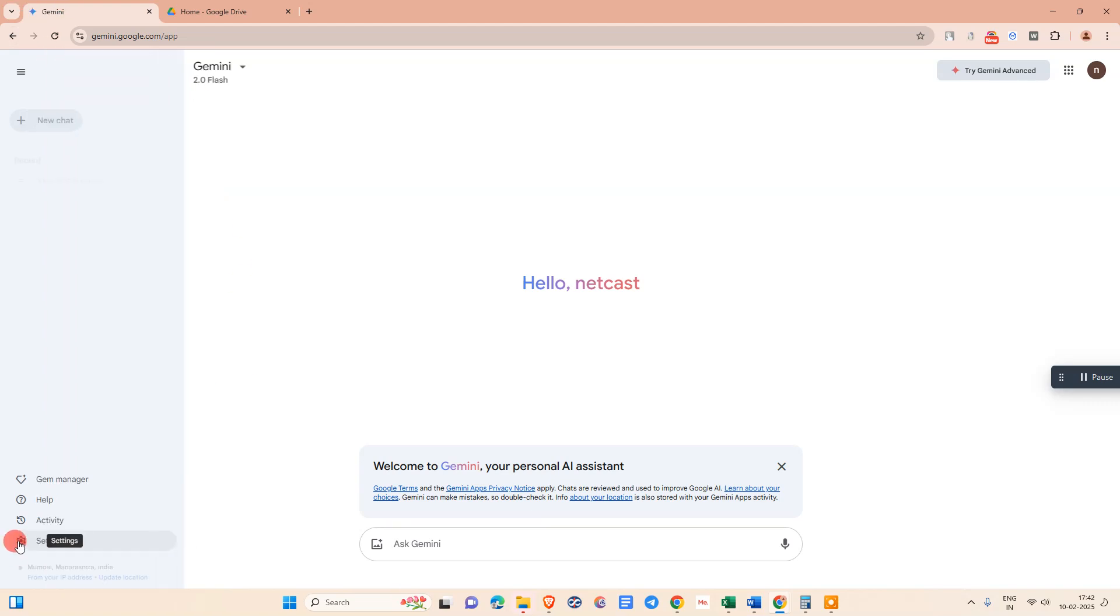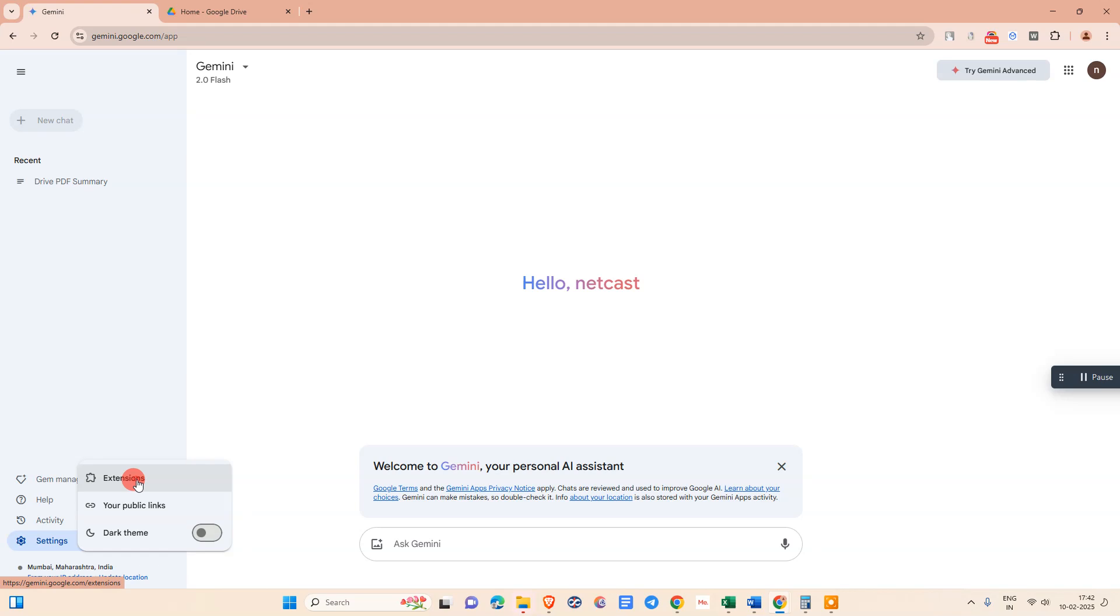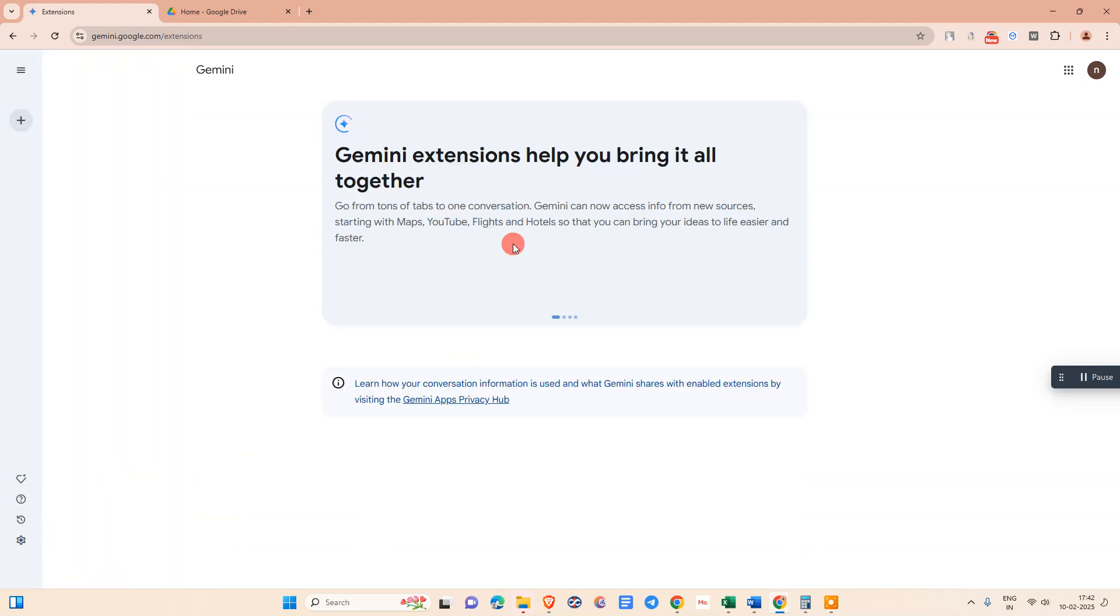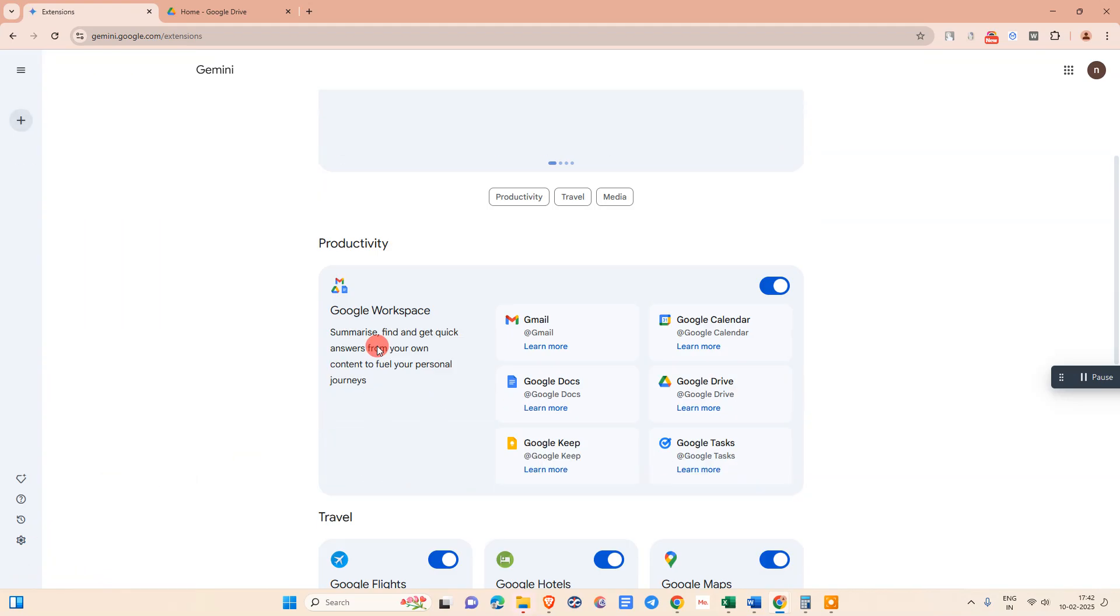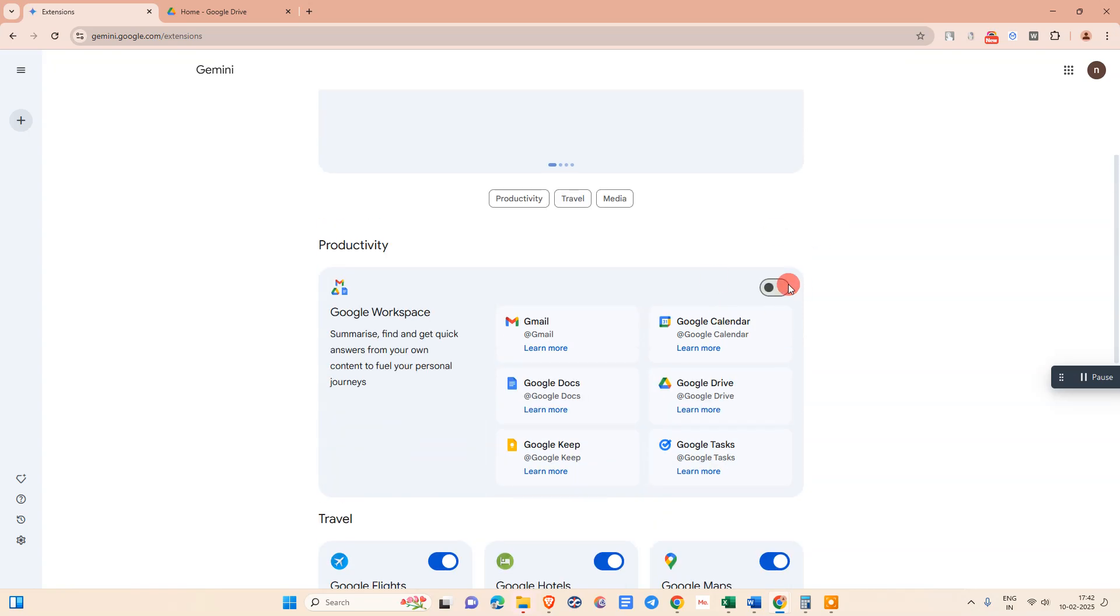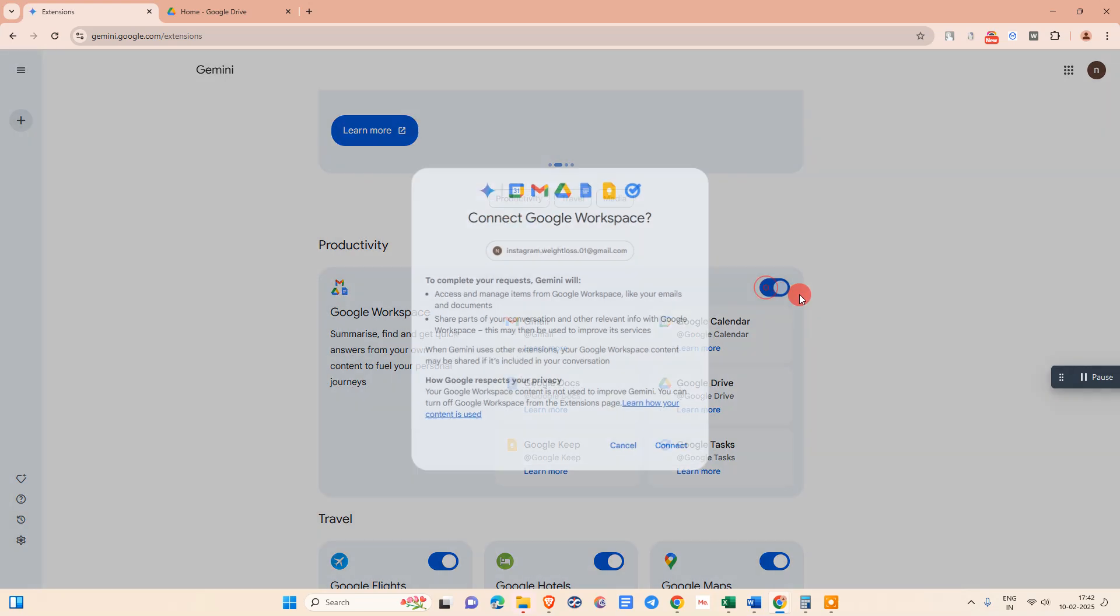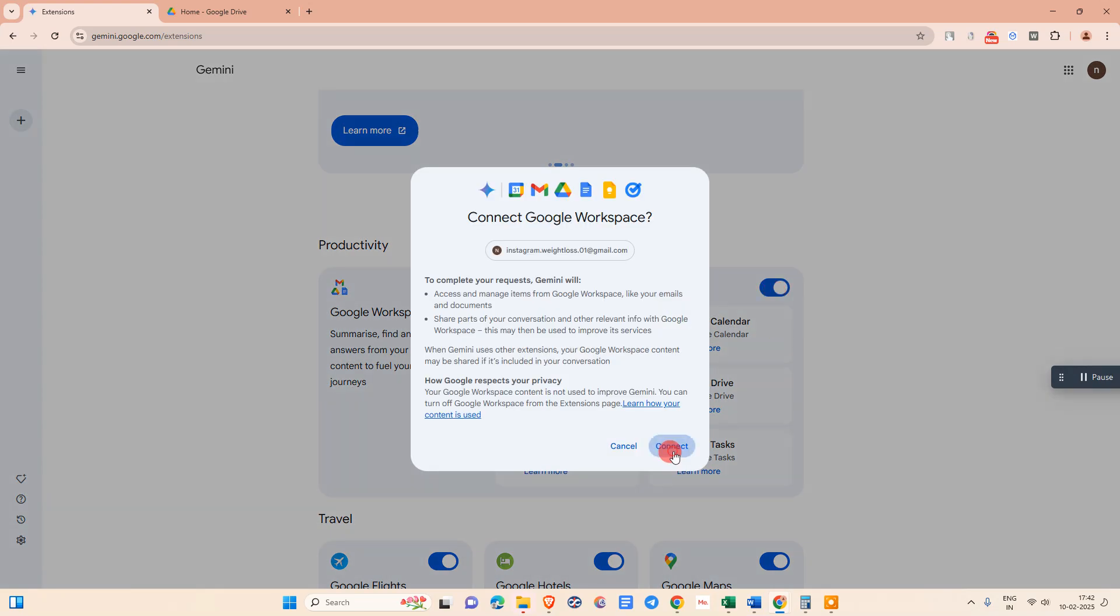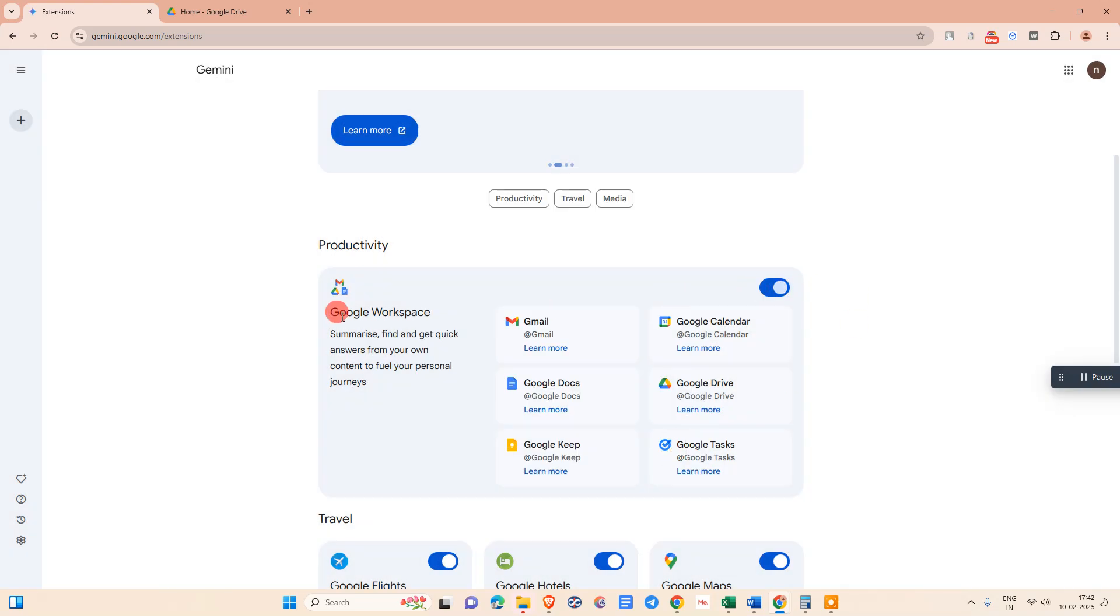Open Gemini, go to settings, go to the extensions option. Here you can see Google Workspace. By default, maybe in your case it's off, so just go here and enable it like this. It will connect to your Google Workspace like Google Drive and Google Docs.